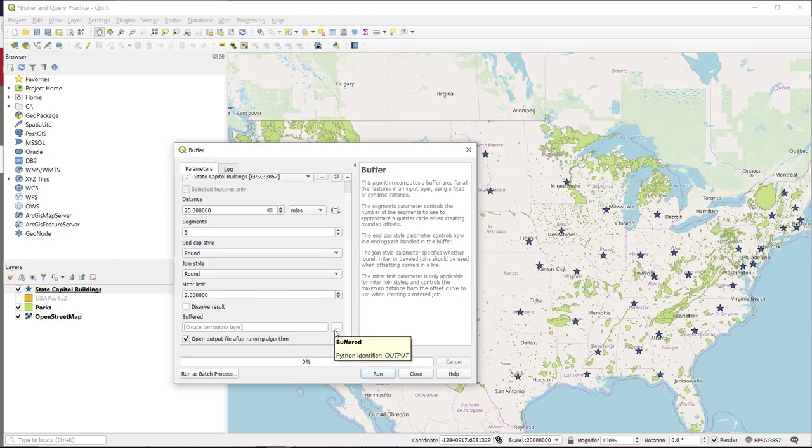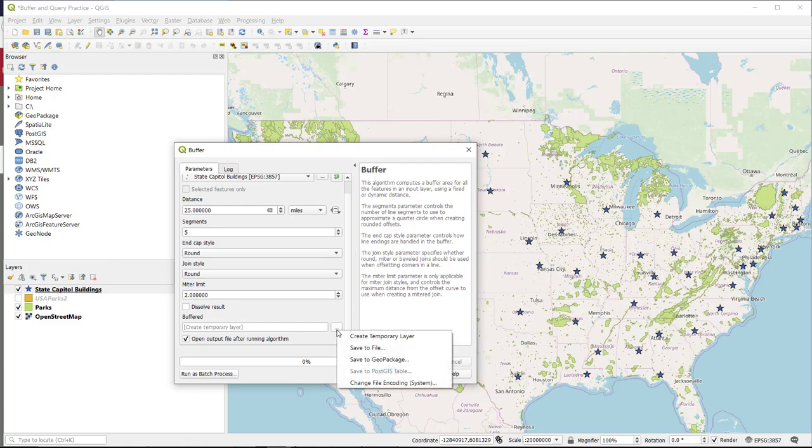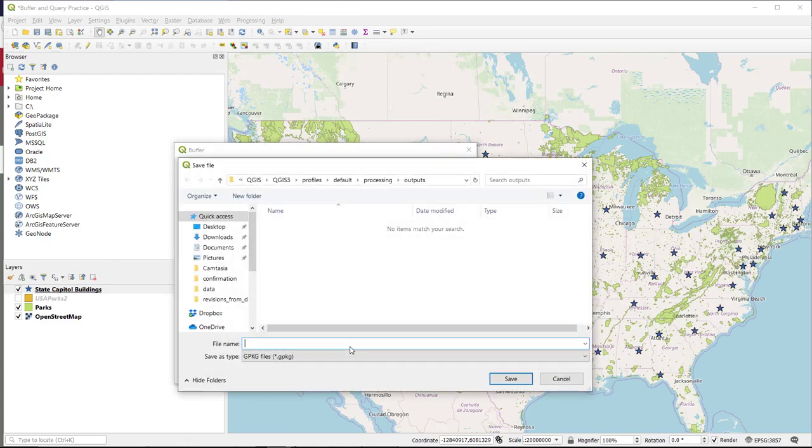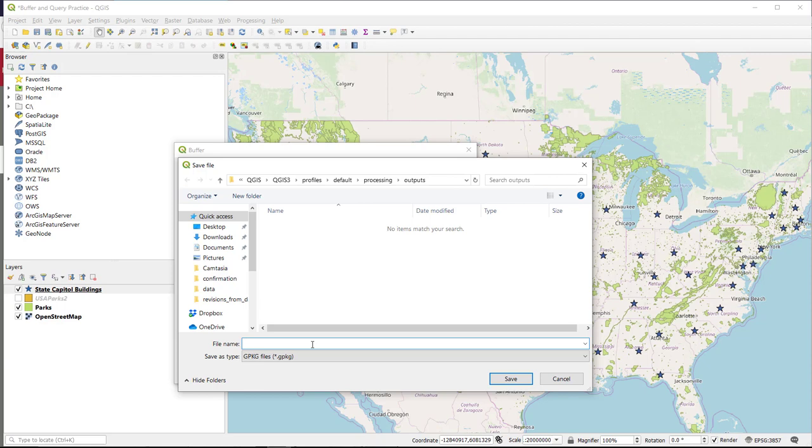as a shape file, so that I can work with it later. If I don't do this, I get a temporary file, which will not carry over, and I cannot add to other projects. So I am going to say I want to save it to file, and I will put it with the data folder of the buffer and query practice.